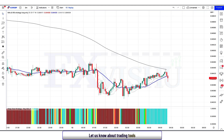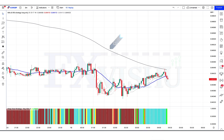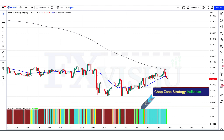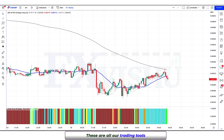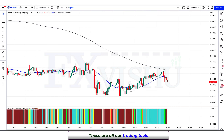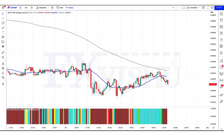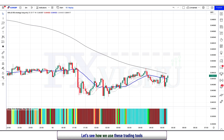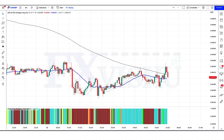First of all, let us know about the trading tools. The up and down cross signals indicator we see in the chart is called the MAs and RSI indicator, which will help us in finding the perfect trend entry. The indicator at the bottom we call the chop zone strategy indicator. These are all our trading tools. Further we will explain the trading setup and how we use these tools.